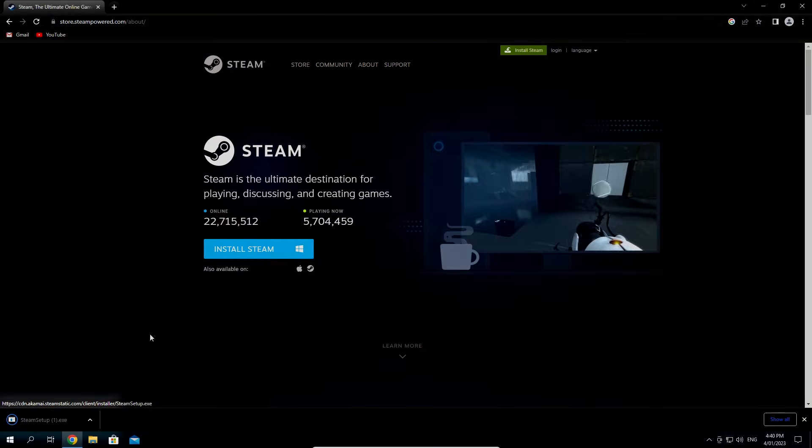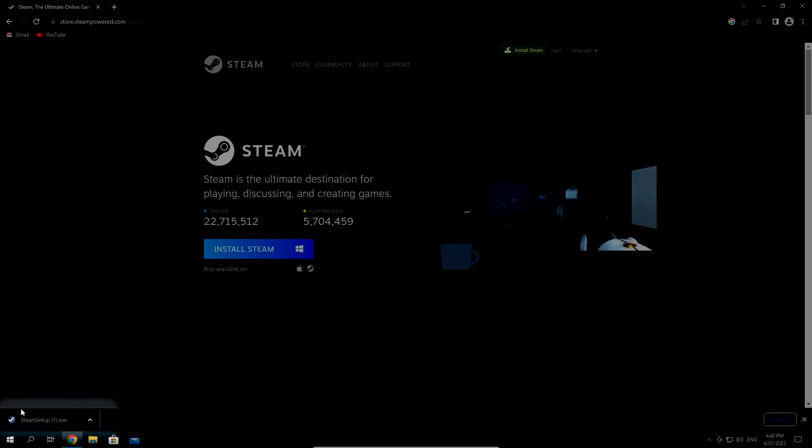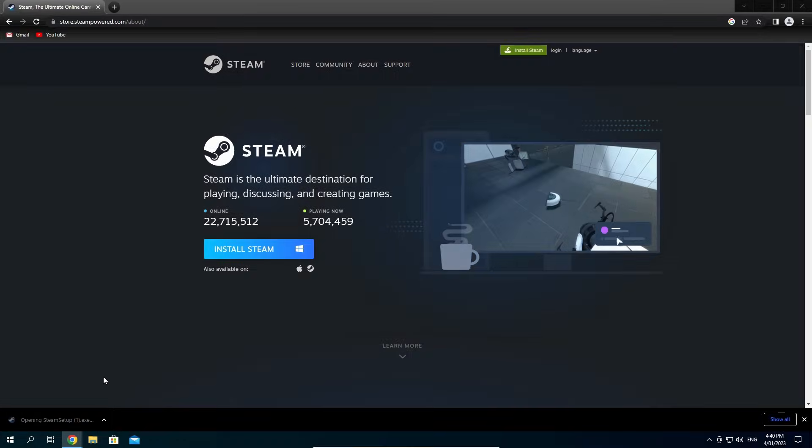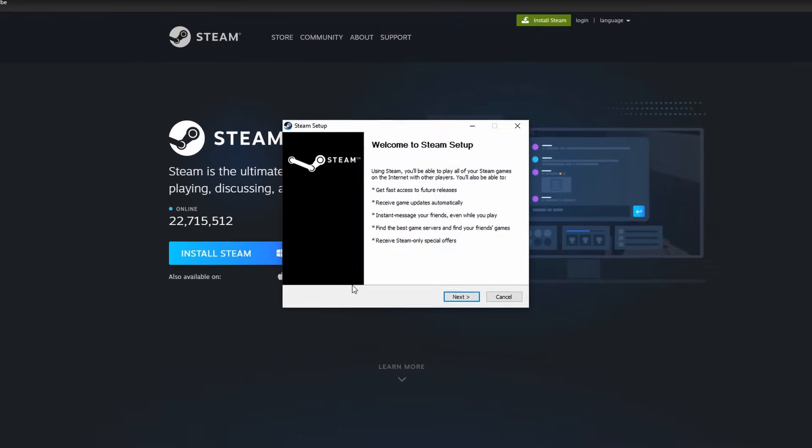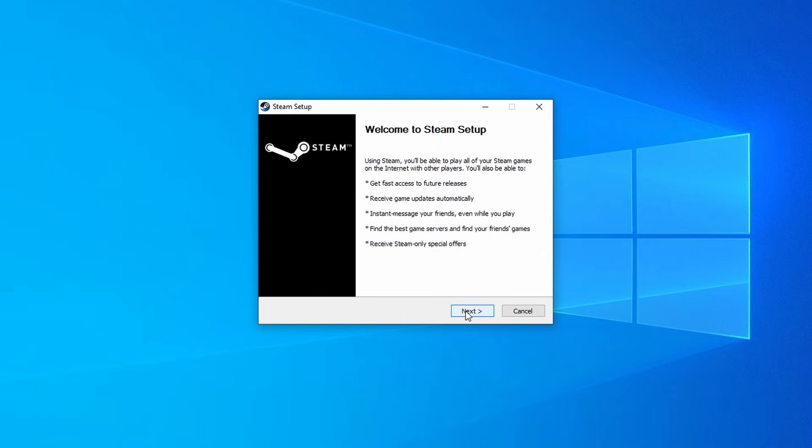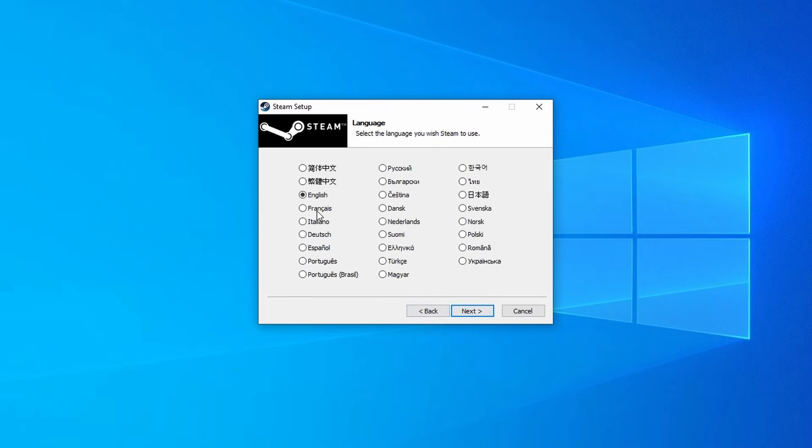Once downloaded, click on it to open the installer. We'll click yes on the permission prompt and we can then follow the installation process. Choose your preferred language and click next.